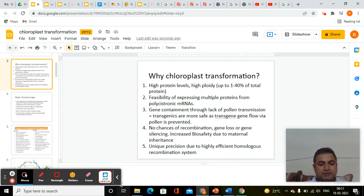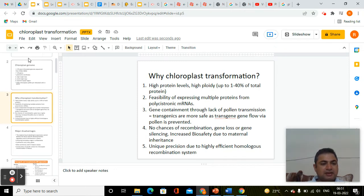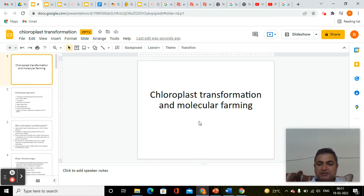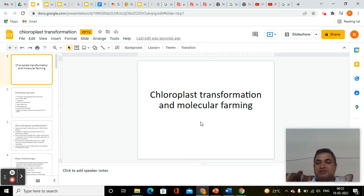Welcome again to this new class of the plant biotechnology course. In this class we will learn about chloroplast transformation and molecular farming. In my last classes you already learned the basics of plant biotechnology, where we covered tools of genetic engineering including vectors, and also discussed one of the ways to transfer our gene of interest from bacteria to host — basically through the agrobacterium method.